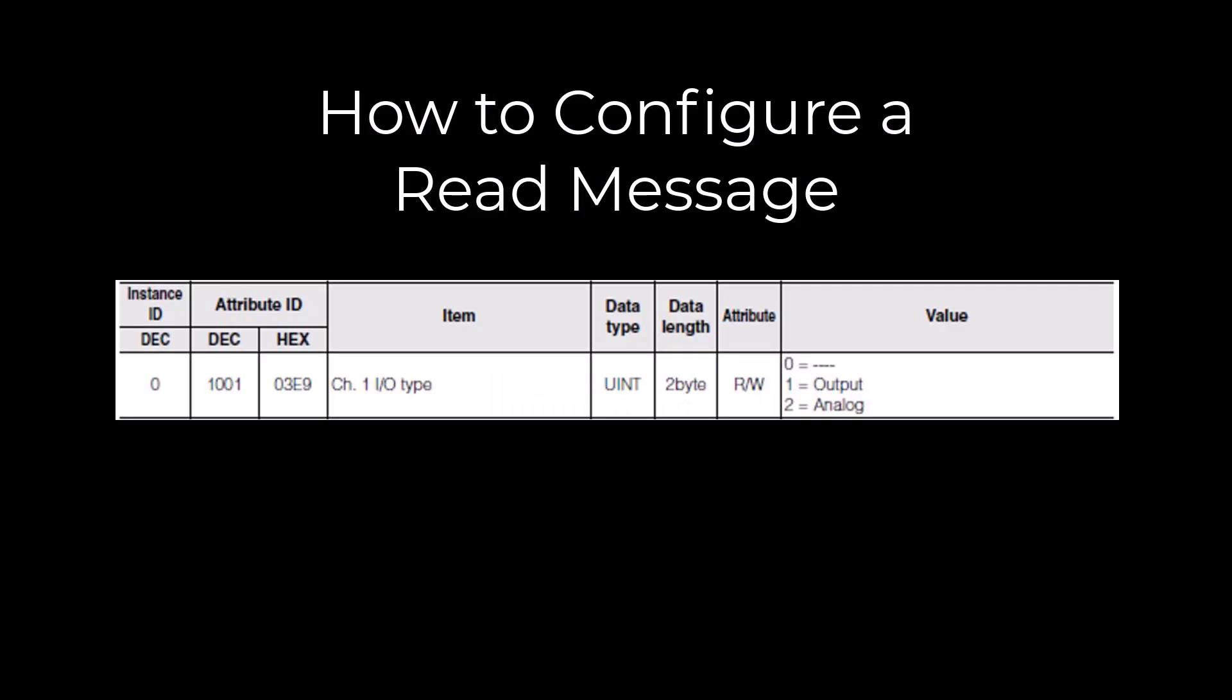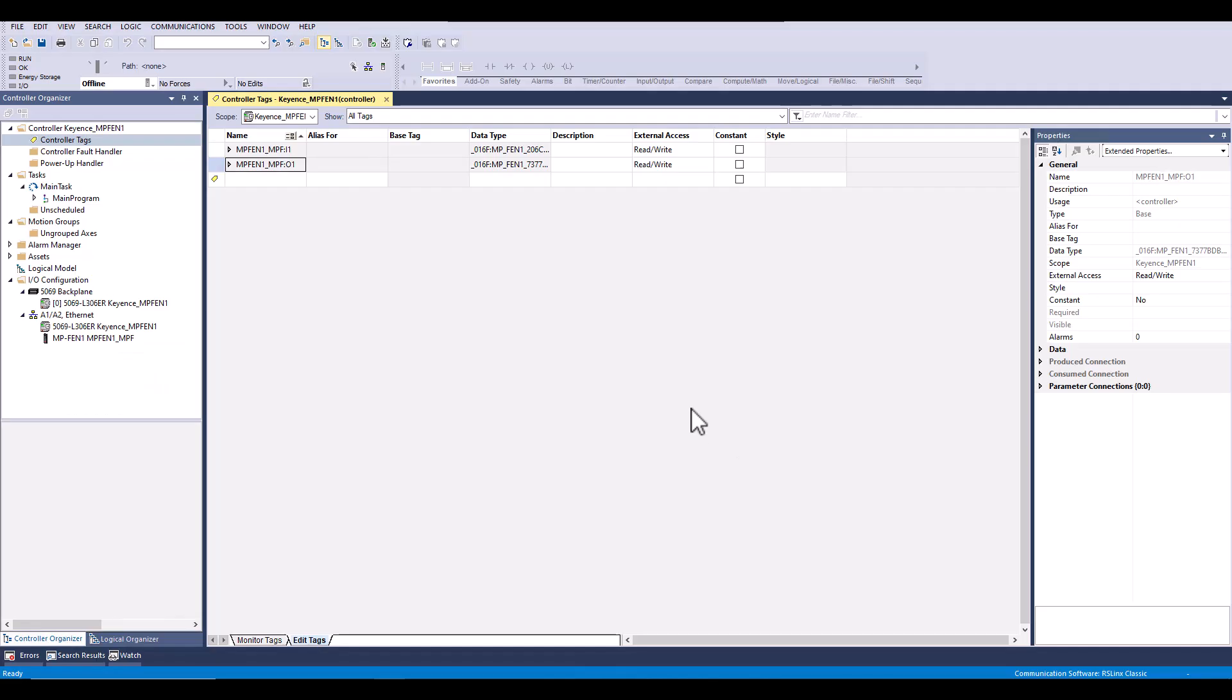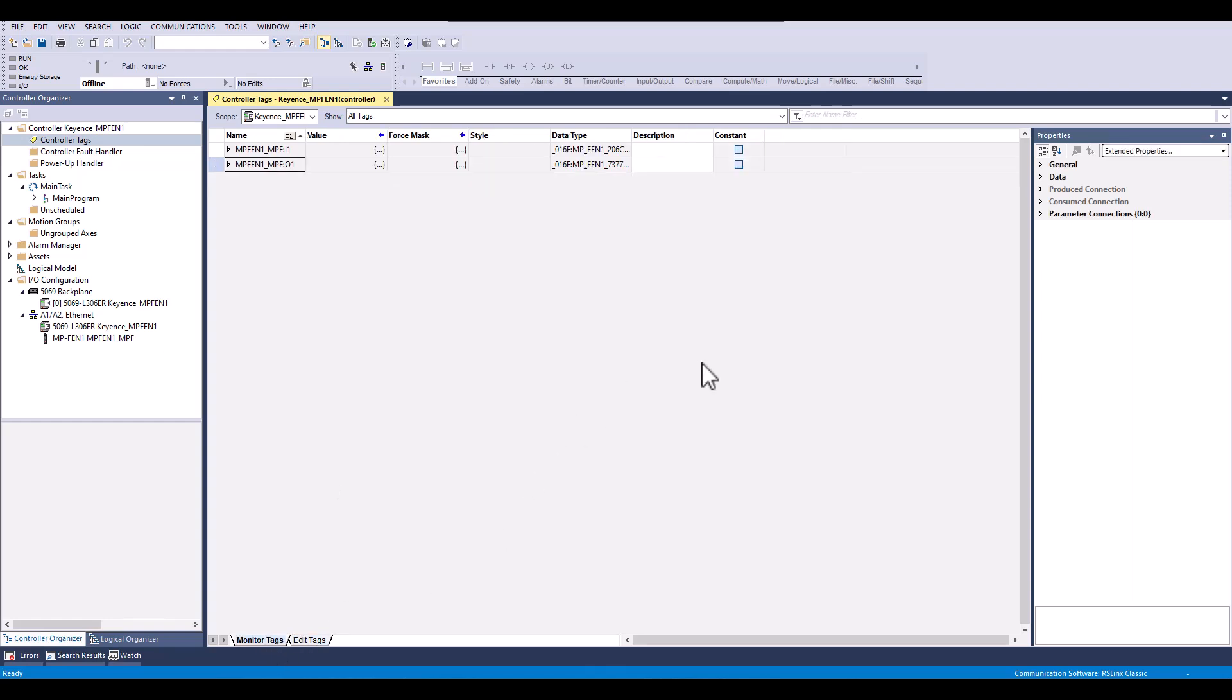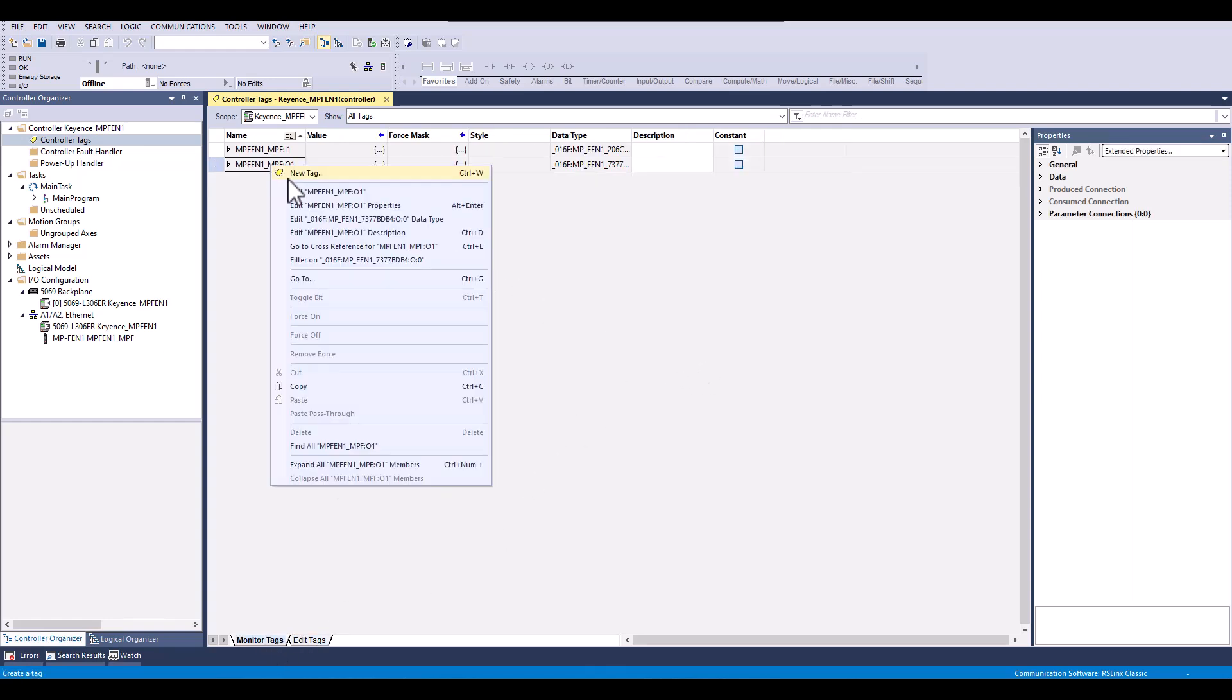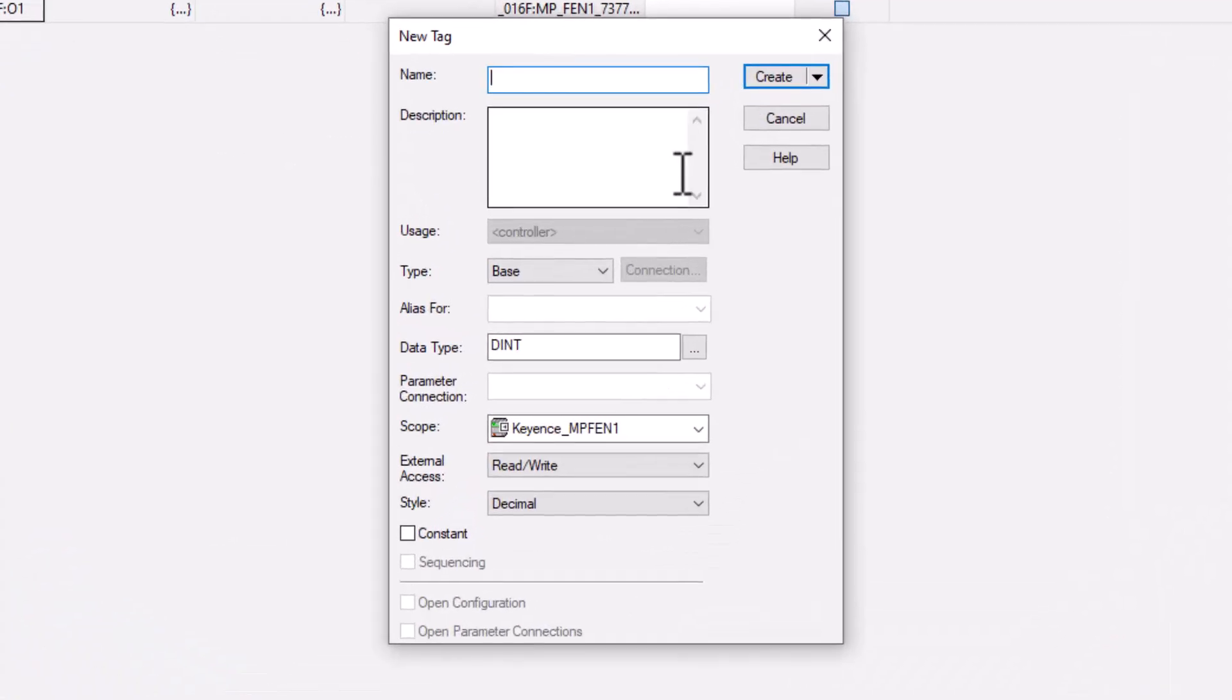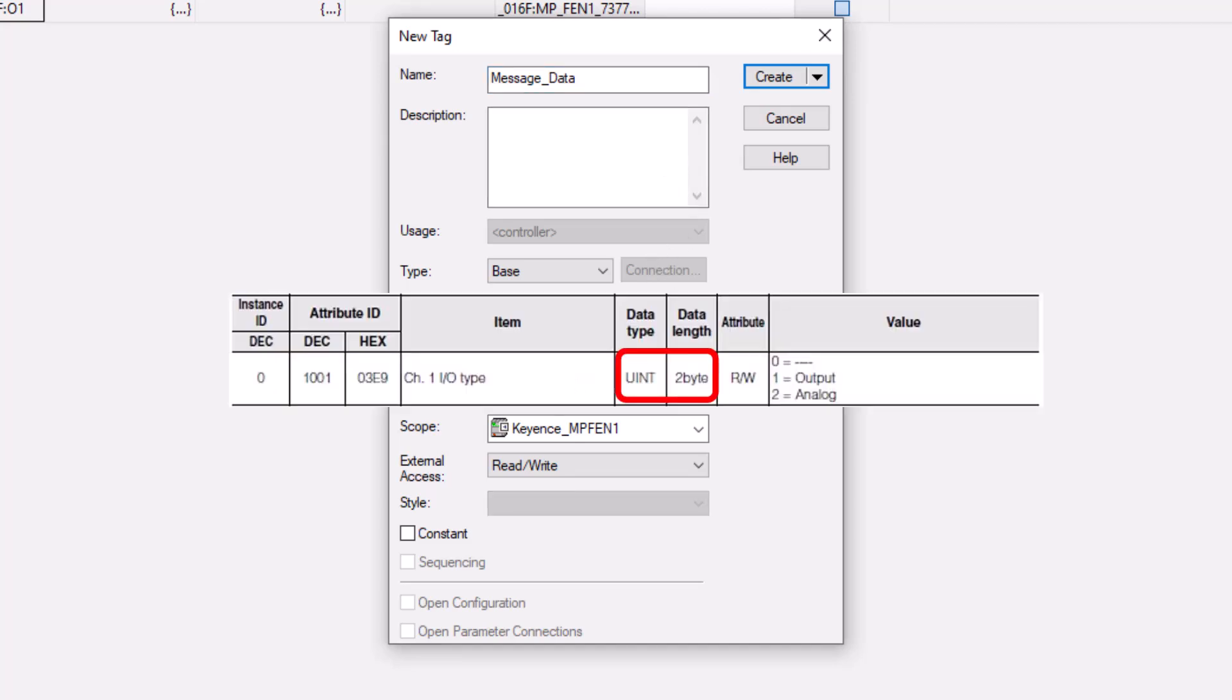Next we will be going over how to read info at this address. First we will need to create a tag to store the message data that we will be reading from the sensor. It's important that the tag data type matches the info in the manual.